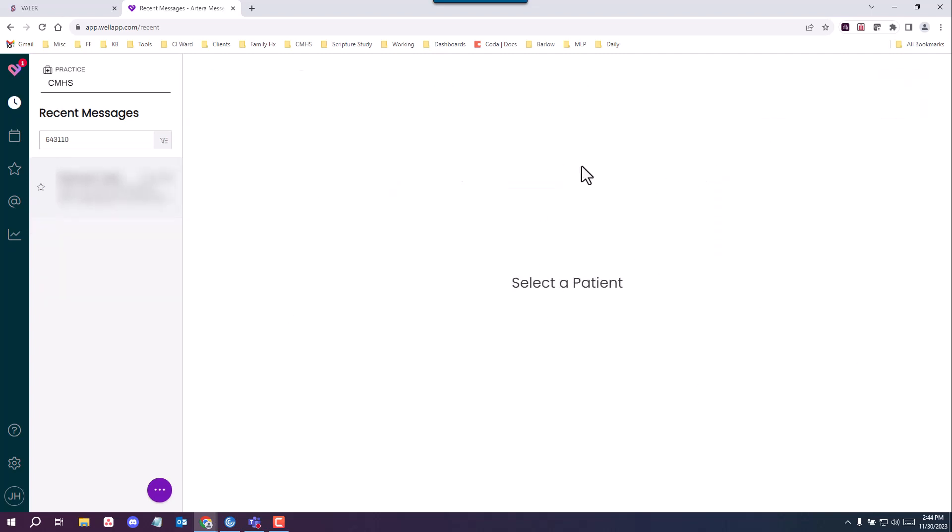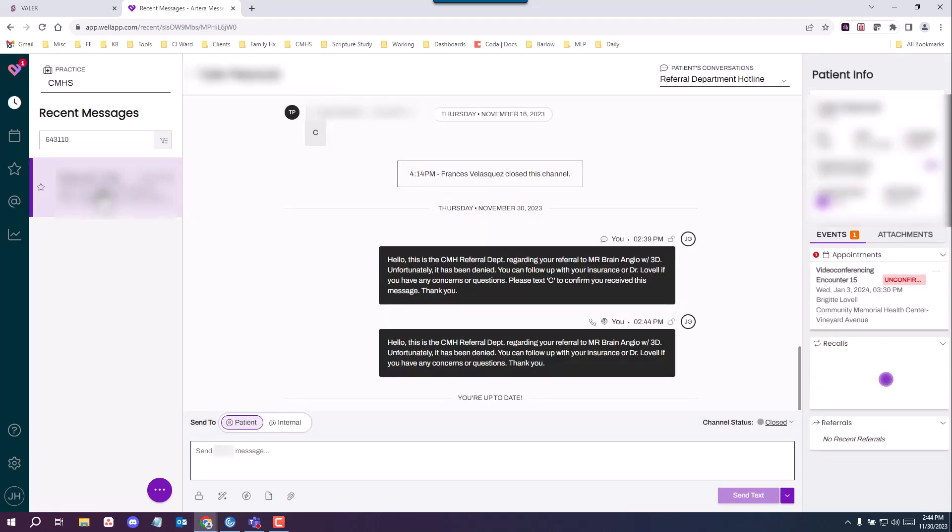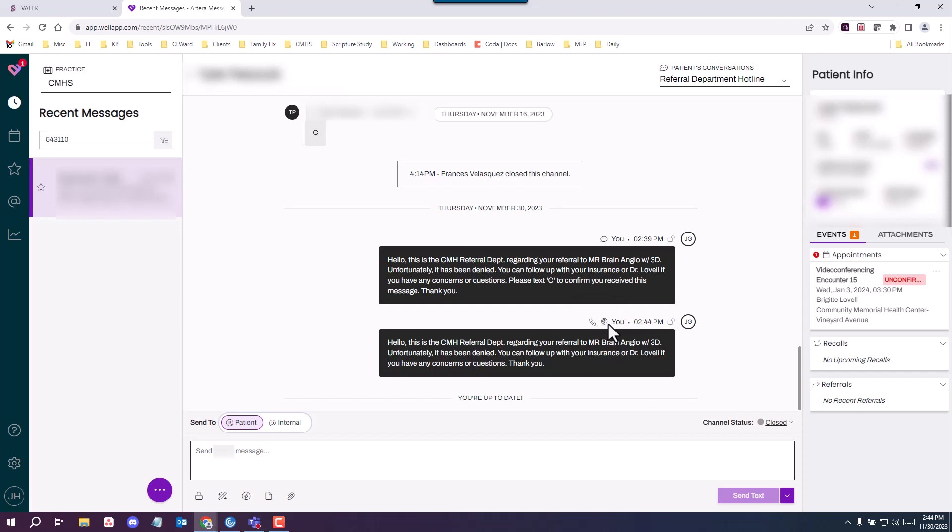Now it'll take you to this blank screen, but to go back where you were at, go ahead and click on the patient's name over here and you'll see this little icon right here letting you know it's making that phone call.